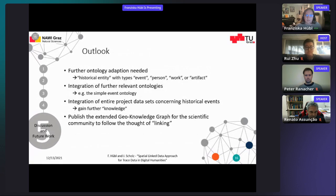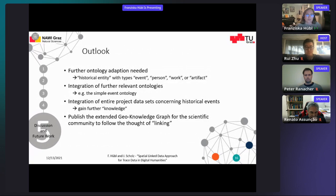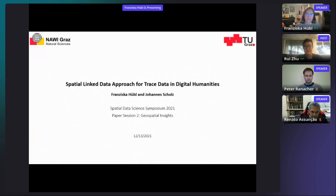In the future, it would be an option to develop the linked pasts ontology further and integrate other relevant ontologies like the Simple Event Ontology. It is also possible to integrate more historical datasets from different projects to gain further knowledge about history. After that, the resulting geo knowledge graph should be published for the scientific community, following the motivation of linking. Thank you for your attention — I look forward to your comments and questions at the end of the session.